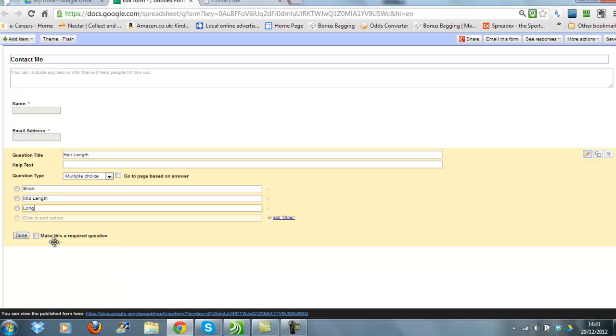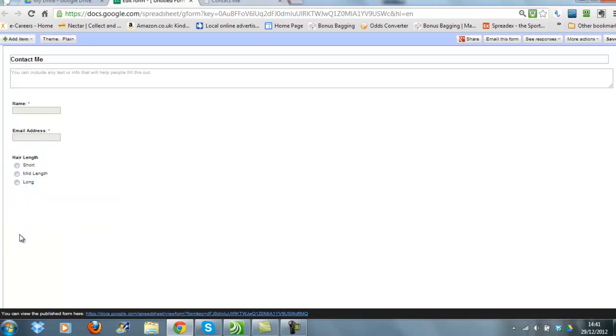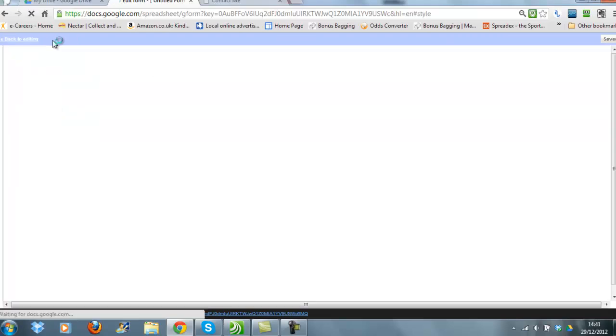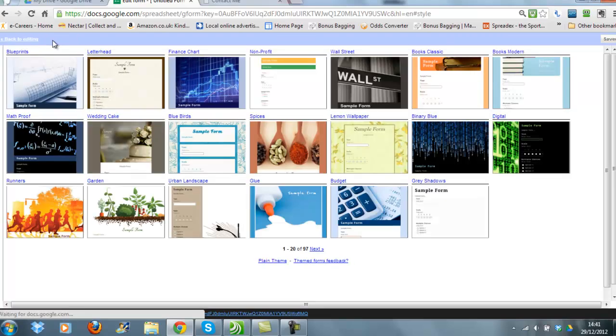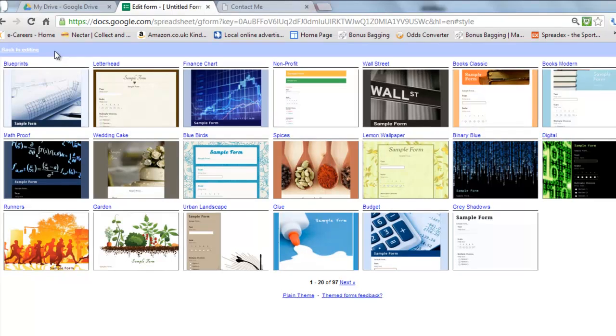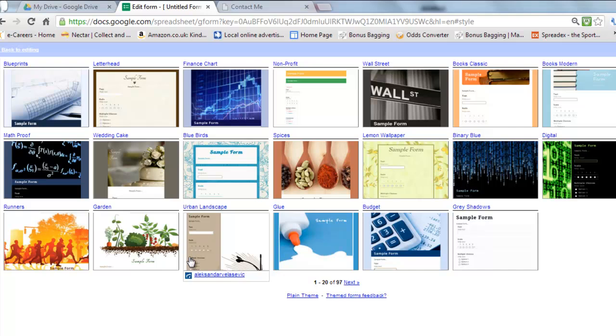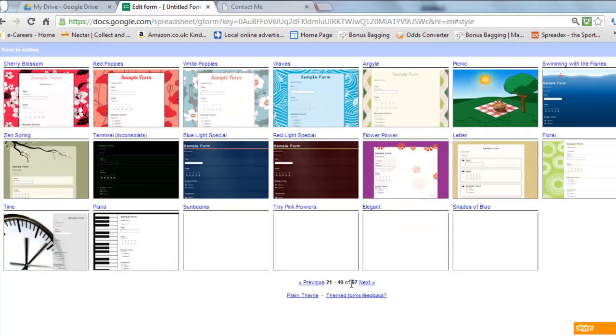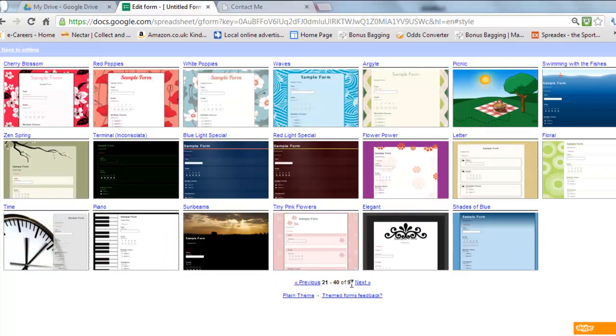You can make this a required question if you want to, but in this case I'm going to choose not to do that. So I click Done there, and if you want to you can change the theme of your contact form. If you click on Theme, as you can see there's lots of different themes to choose from, so you can have the plain one or if you want to have something a little bit more fancy, then you could choose from one of these options.